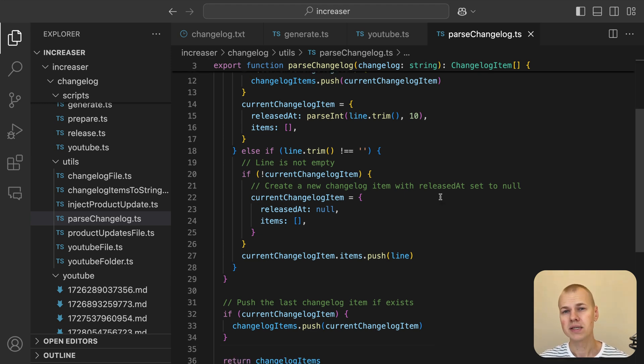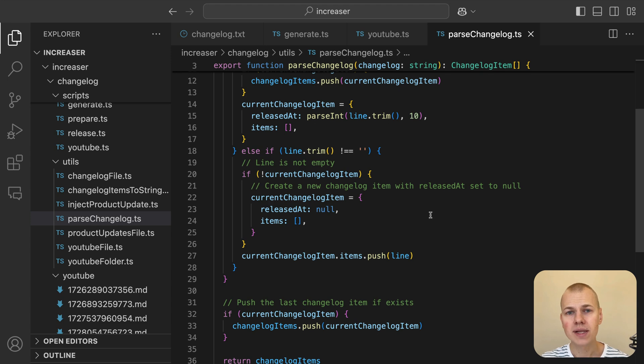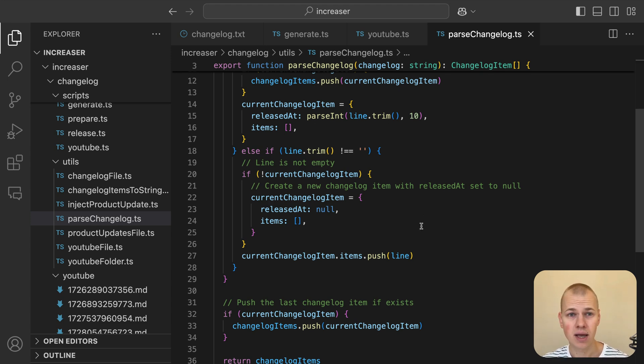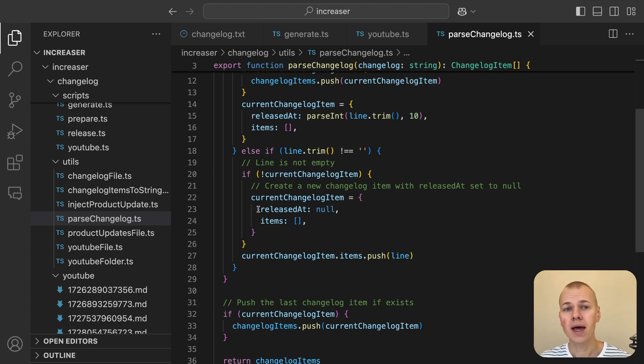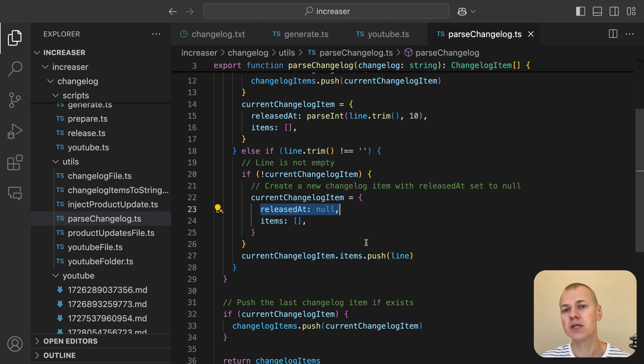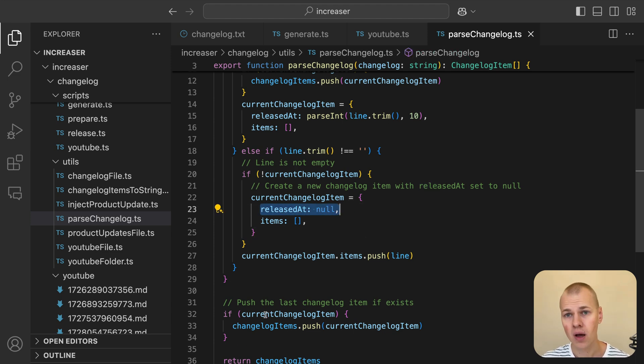Non-empty lines that aren't timestamped are treated as product updates and added to the current item. If no timestamp has been encountered yet, a new item with releasedAt set to null is created, indicating an unreleased update. At the end, the last changelog item is pushed to ensure all updates are captured.